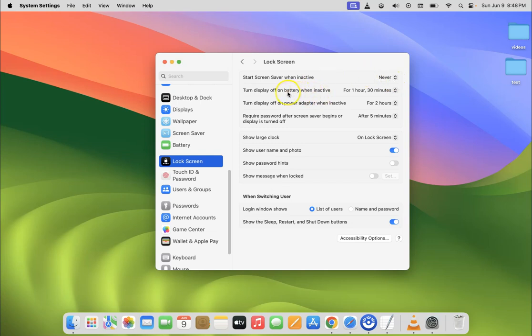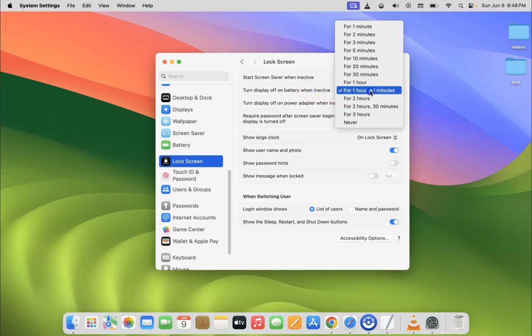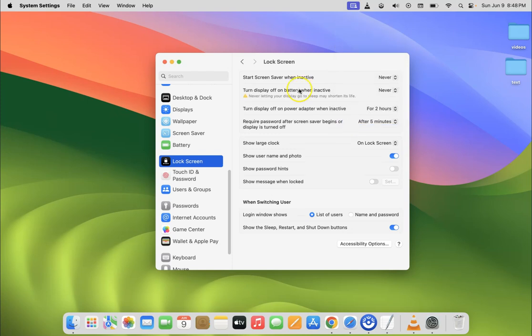So let's do it for second option. So just click on this dropdown button next to it. So let me do that and then click on never. You can see it is also set to never.